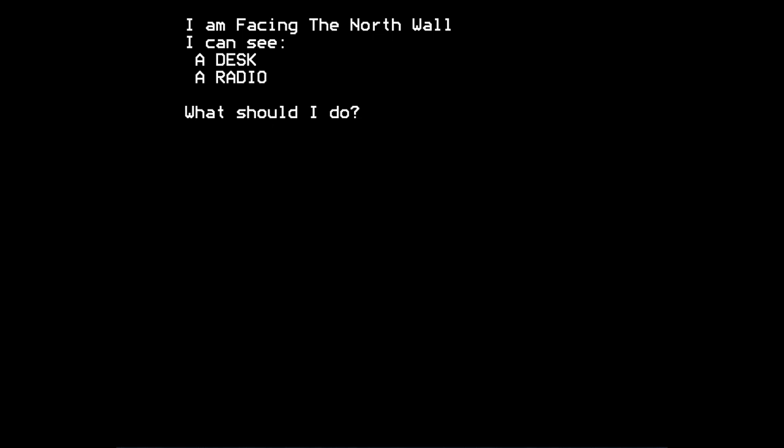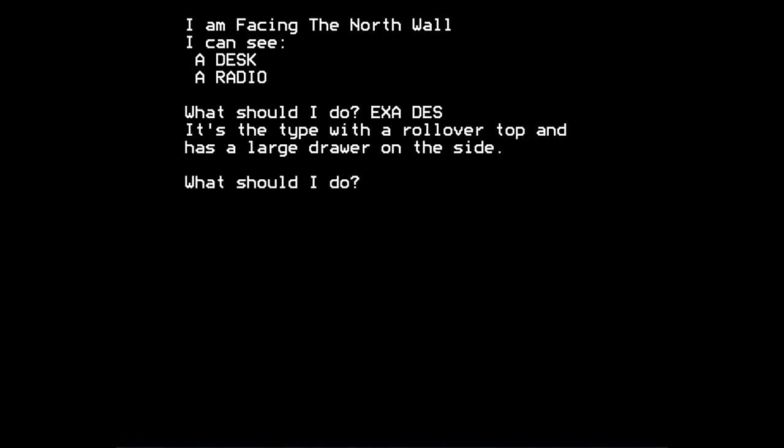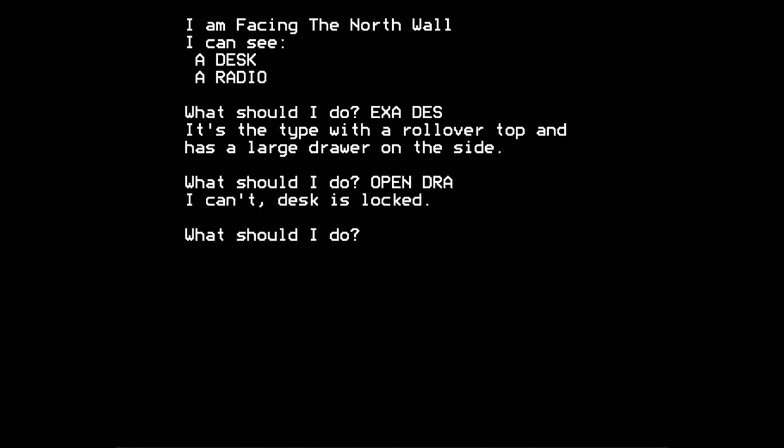There's a desk. Can we examine the desk? It's the type with a roll over top and has a large drawer on the side. So can we open the drawer? That's probably what you would try, isn't it? I can't. The desk is locked.